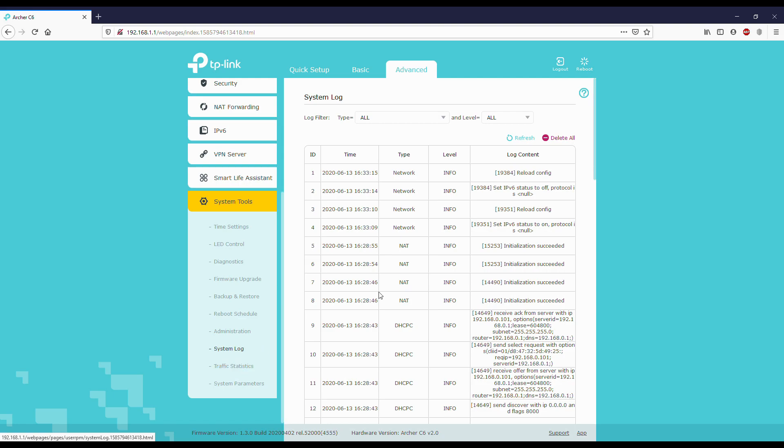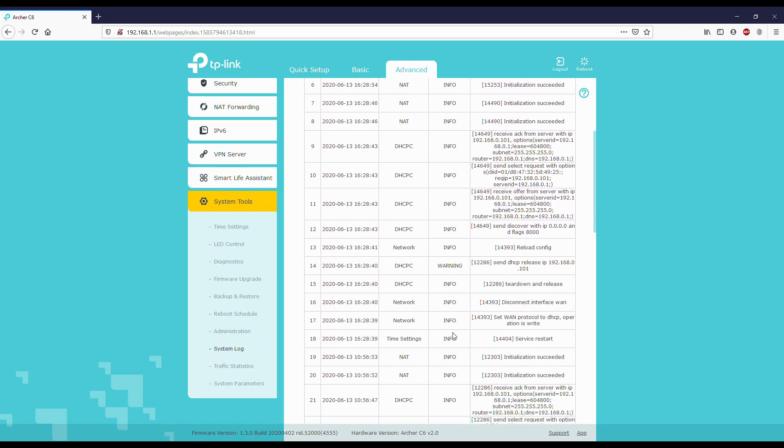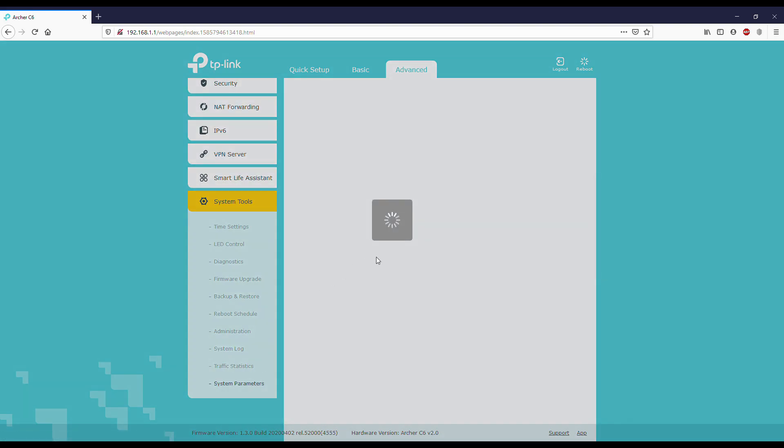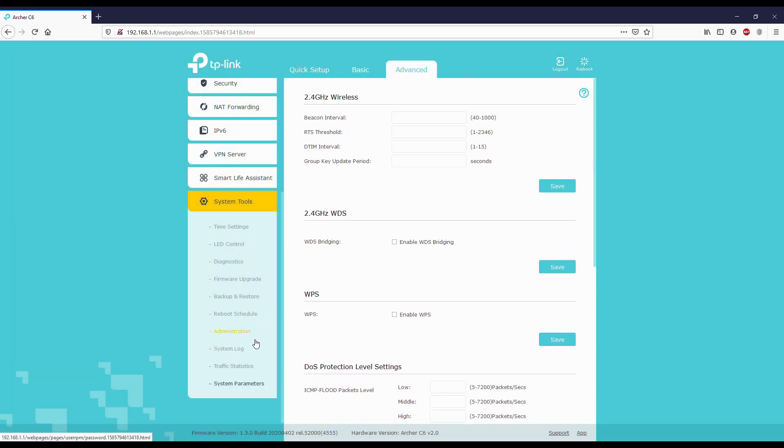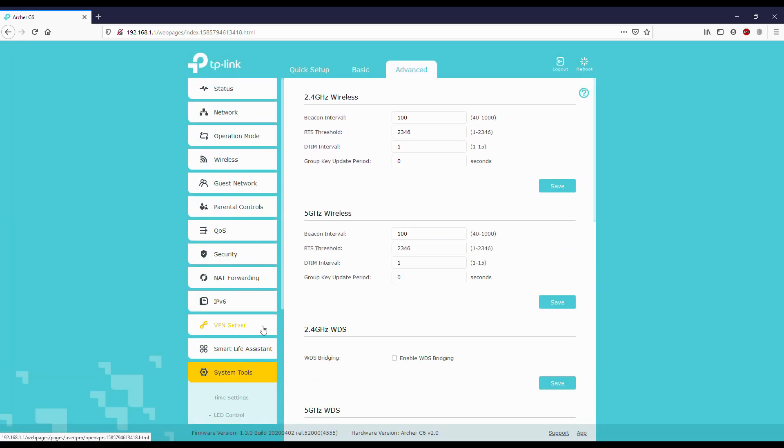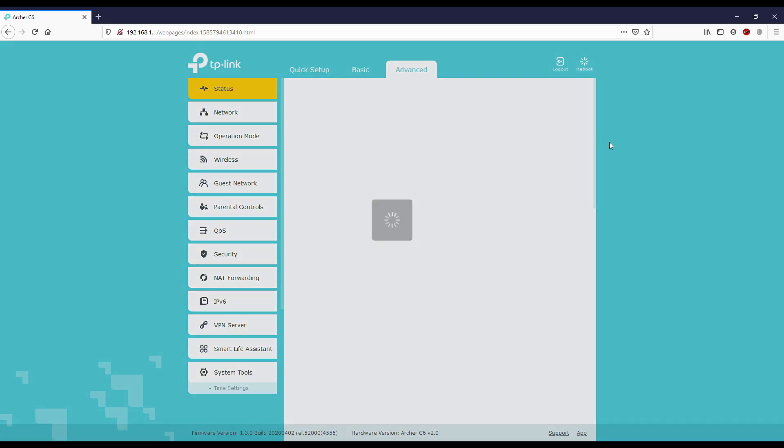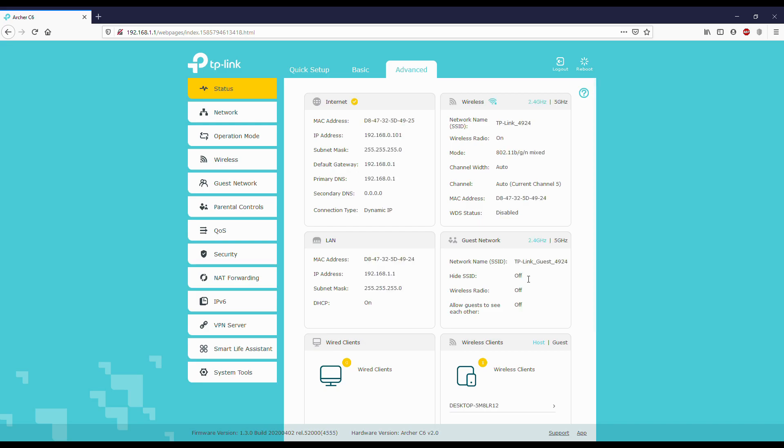This is the web version of TP-Link. Now let's see the summary, which are on and which are off. You can see the guest network and everything.